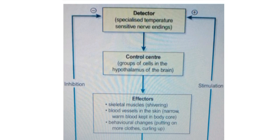For temperature regulation, the detector is sensitive nerve endings. The control center is a group of cells in the hypothalamus of the brain, which detects temperature variation. When the control center receives information about temperature increase or decrease, it signals the effectors to restore temperature balance.